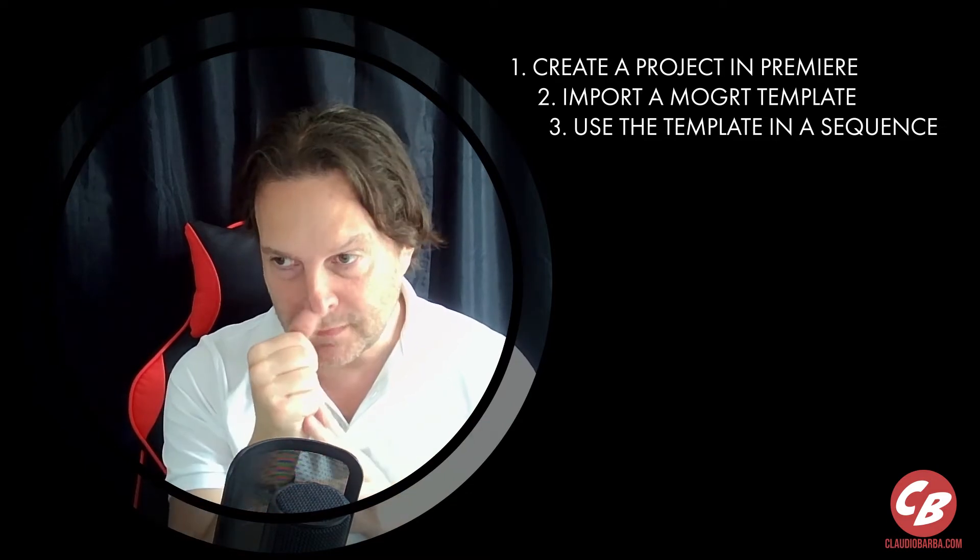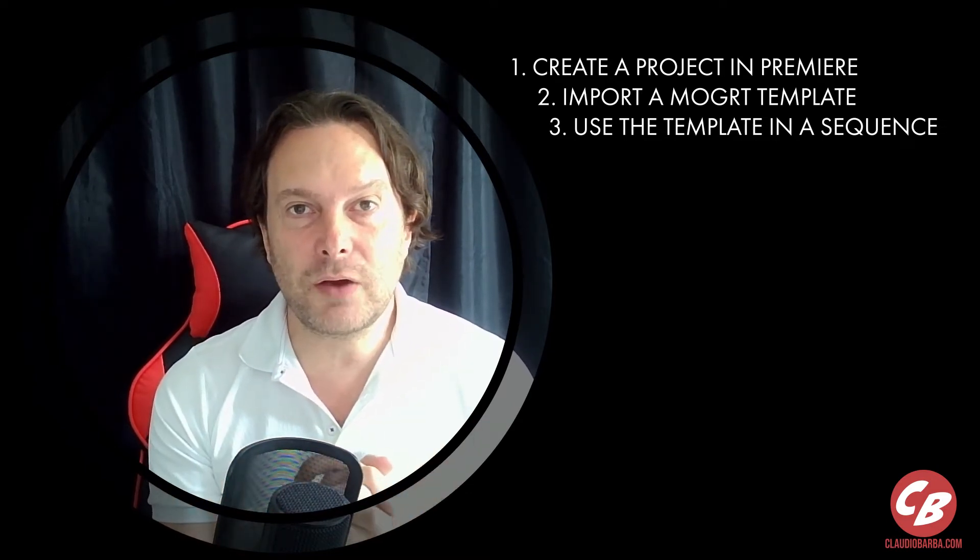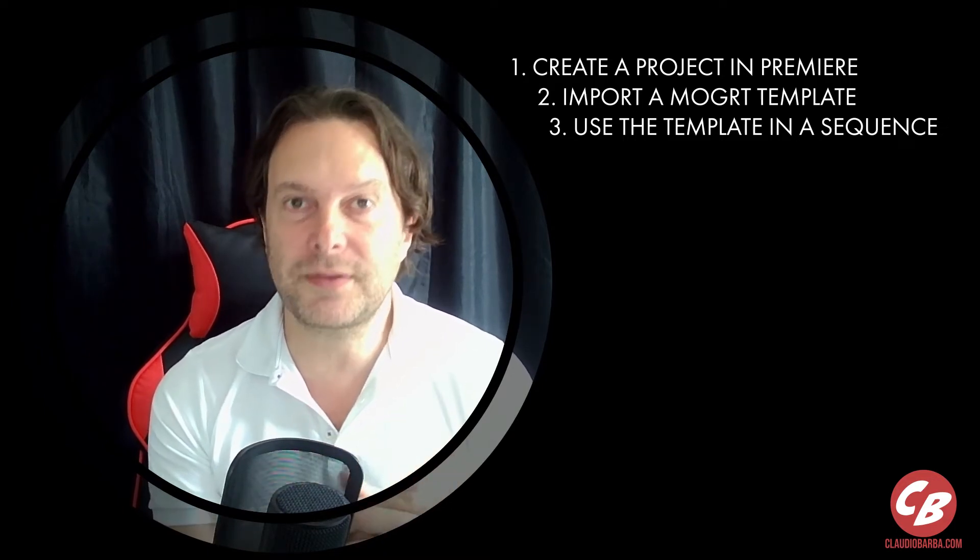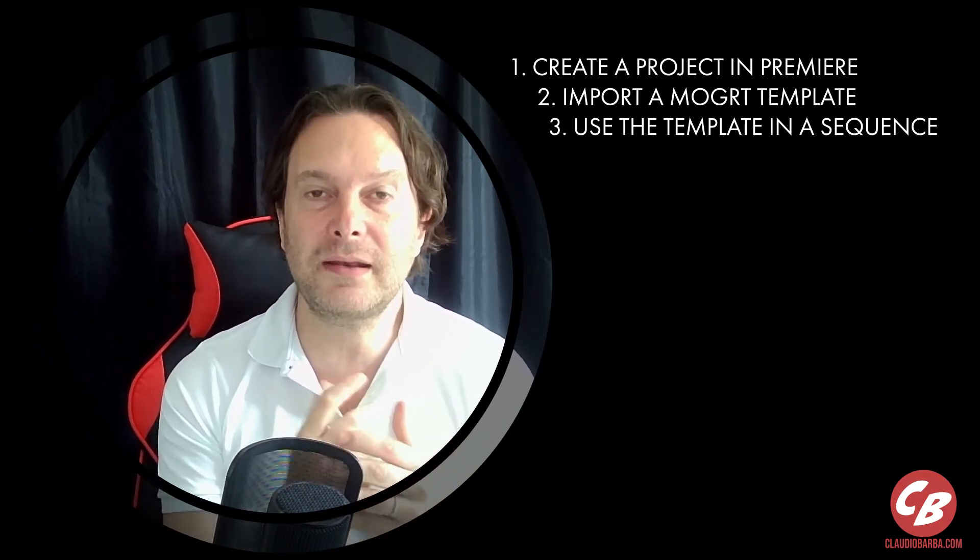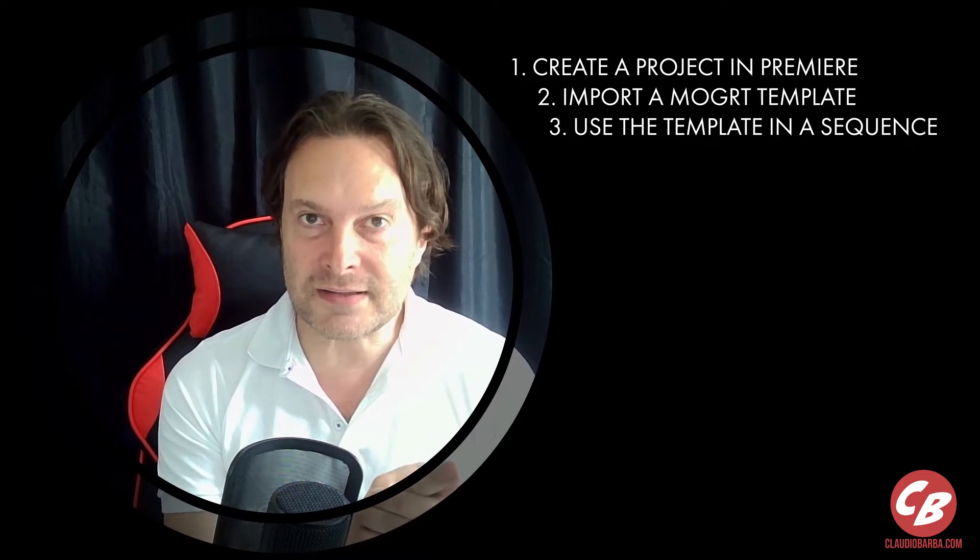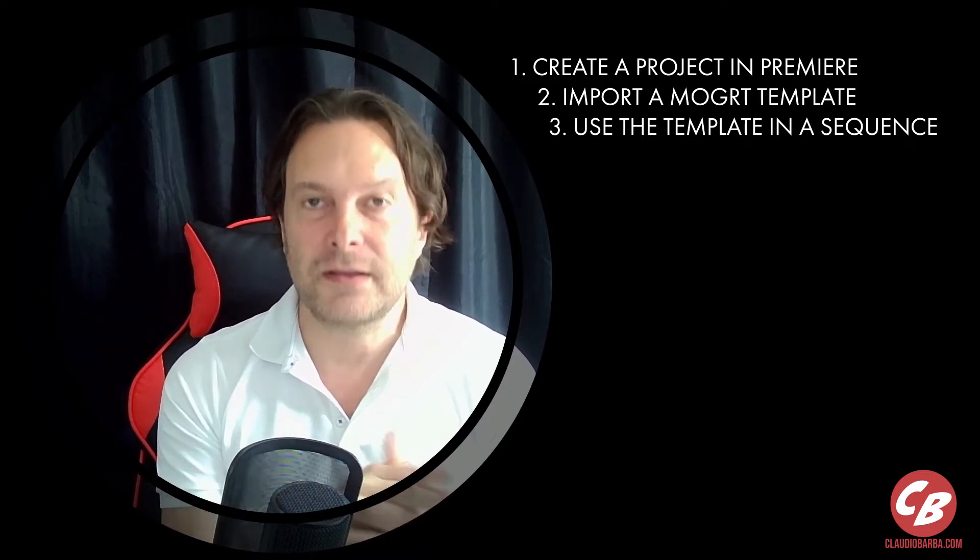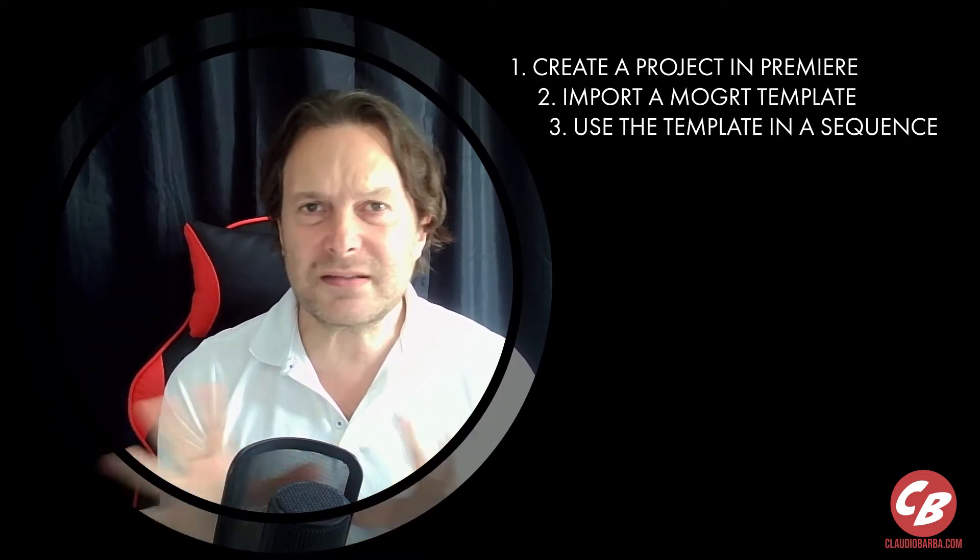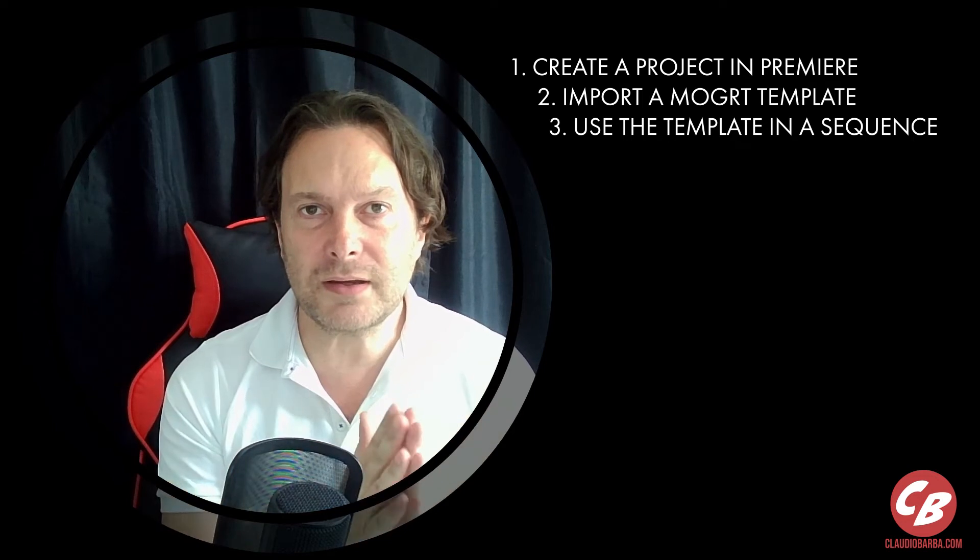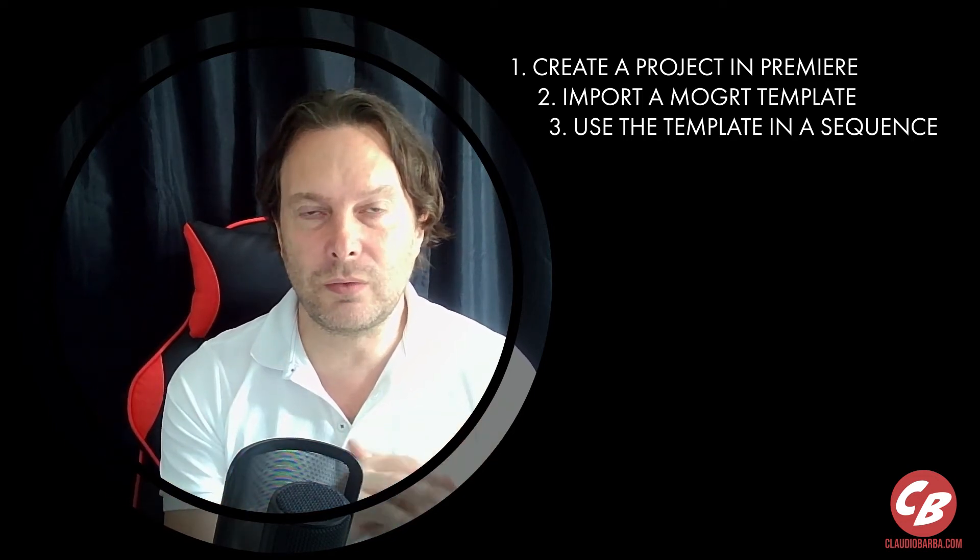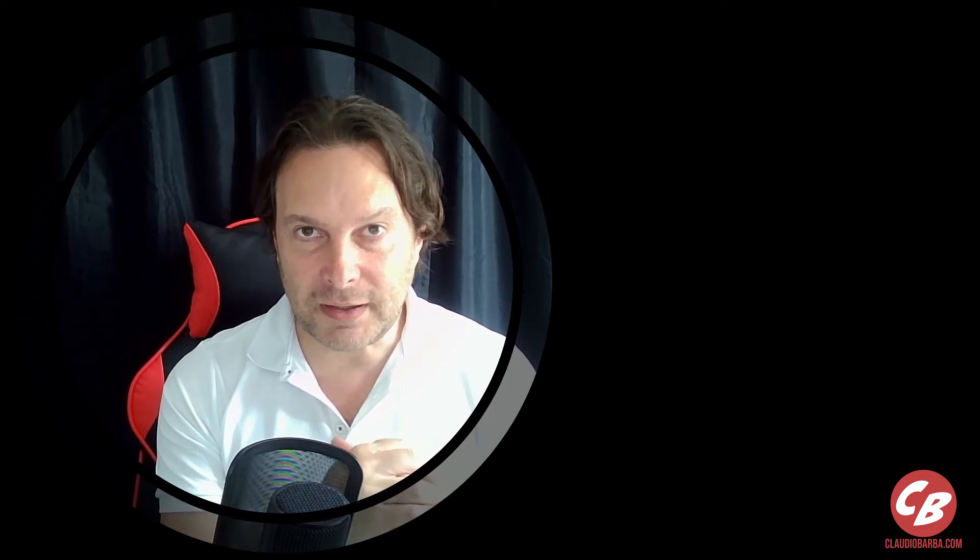Well, I'm gonna show you step by step how to create a project into Premiere, how to import the MOGRT template file, and how to use it in a sequence. And this will happen in just a couple of minutes. It's gonna be very quick and easy, step by step, just follow all the steps together with me.